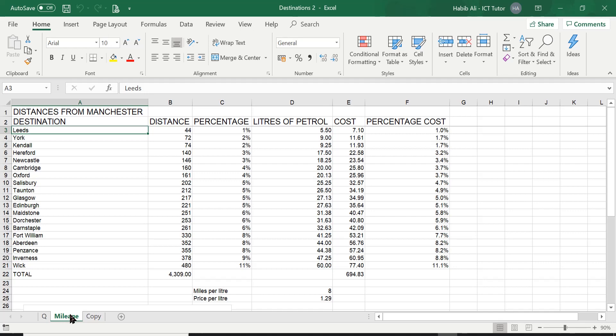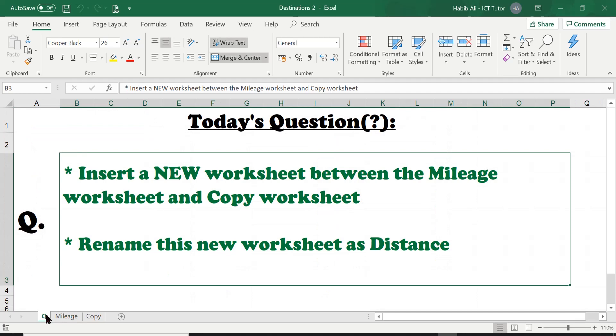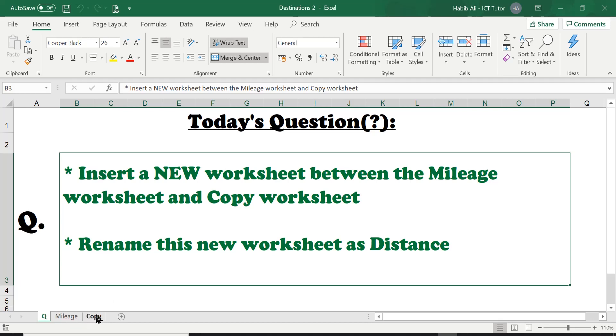So these are worksheets. We've got a mileage worksheet and we've got a copy worksheet. But let's have a look at the question of the day. It's asking us to insert a new worksheet between the mileage worksheet and the copy worksheet and then rename this new worksheet as distance.